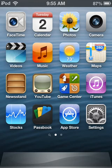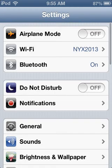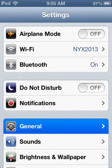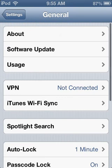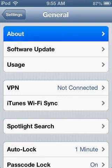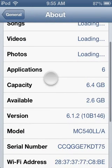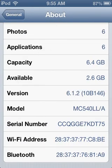So as you can see, I have the iOS 6.1.2. Right there, 6.1.2.